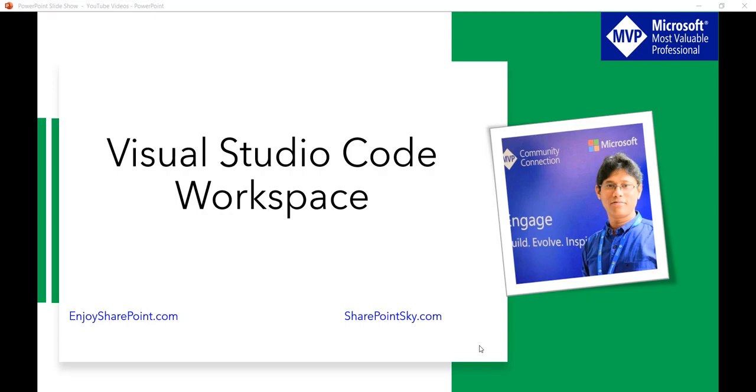In my previous video I have explained what is Visual Studio Code, how we can download and install it. Have a look at the video, I'll put that in the video description. So now let us see what is Visual Studio Code workspace.